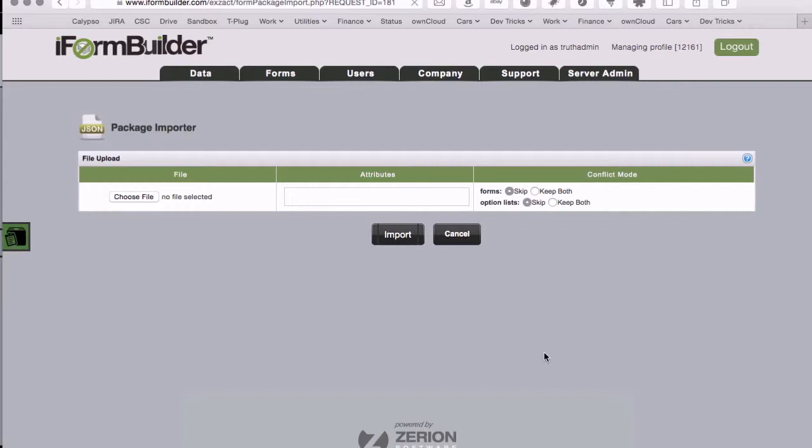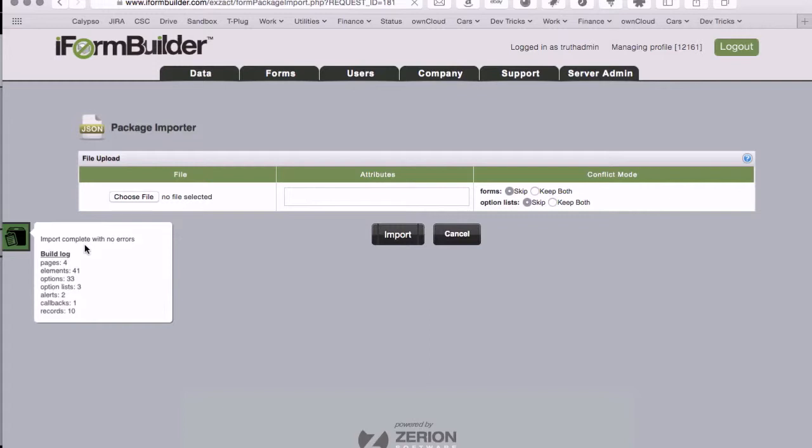So in this case you can see our import is all complete and we actually have a build log of all the things that we've created in this other profile here. So there's actually four forms, all the elements that go in those forms, the different options and option lists, and we had also an email report and two HTTP callbacks.